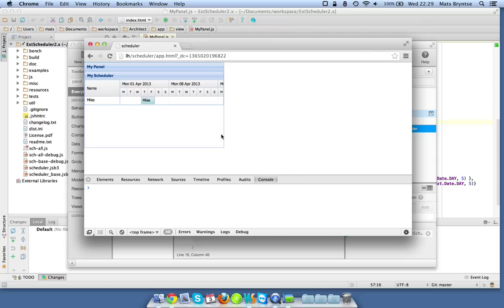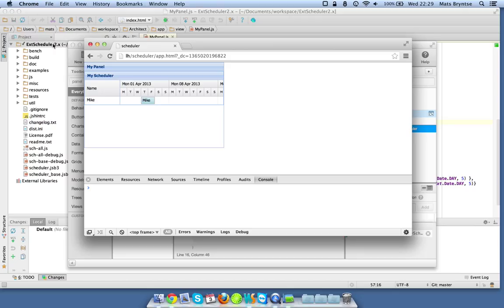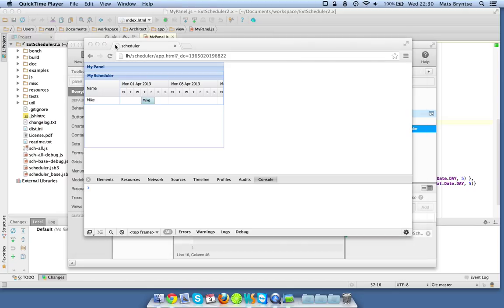So there you go, that's all it took to create a simple scheduler panel inside Sencha Architect 2.2. For more information see the blog post on bryntum.com/blog. Thanks for watching, bye.